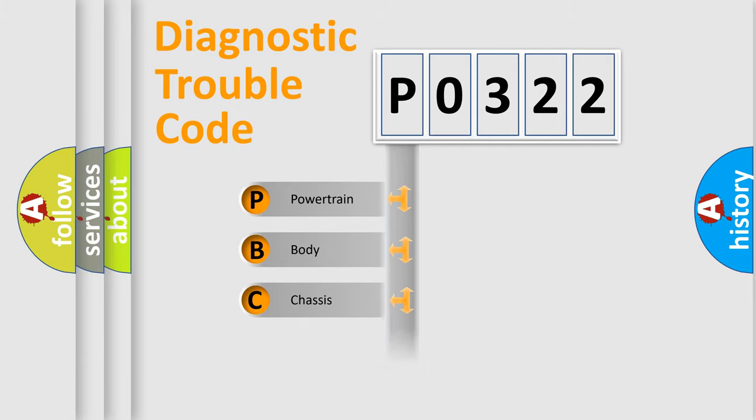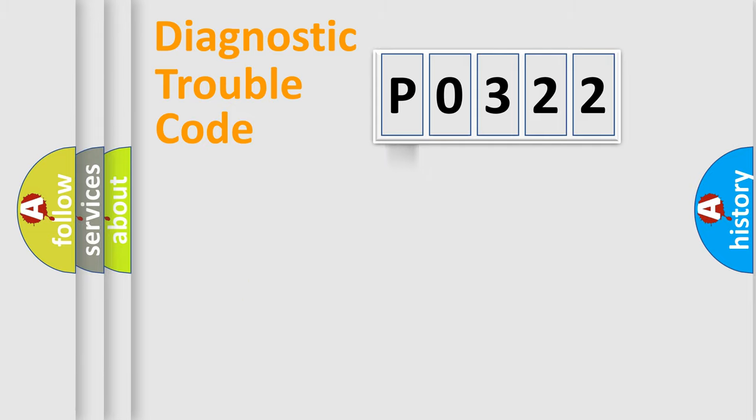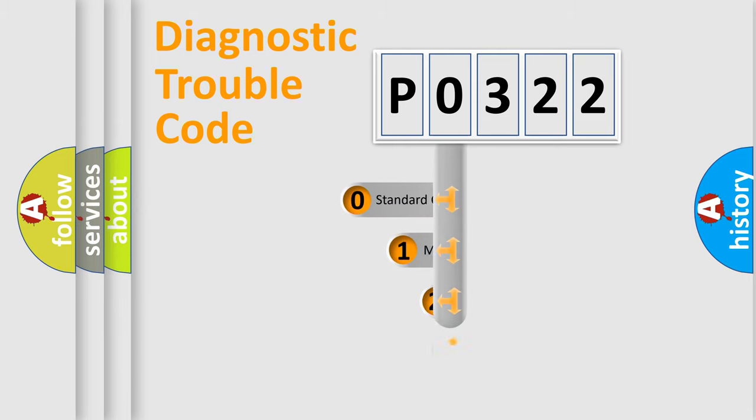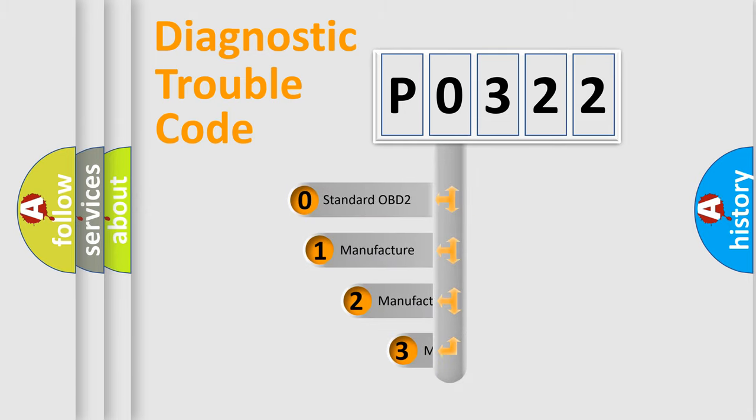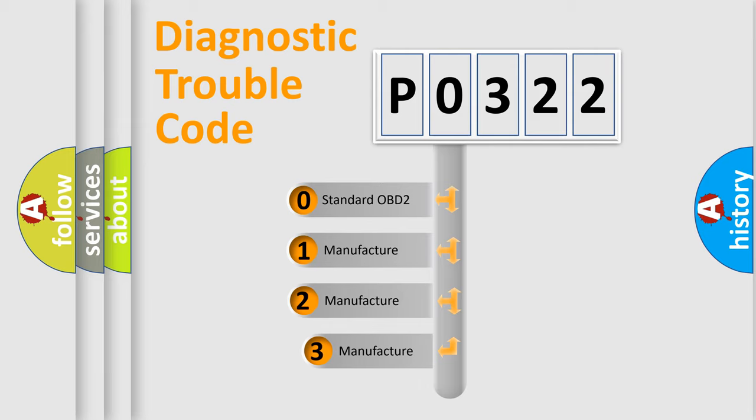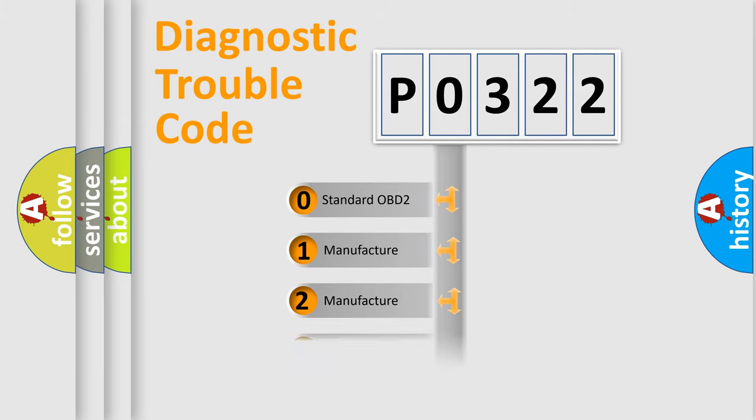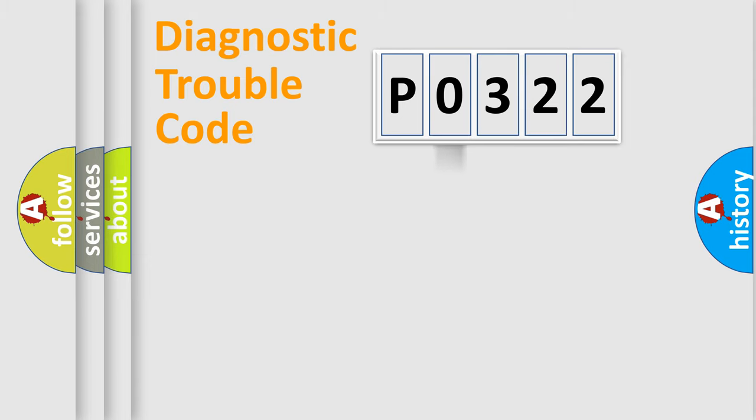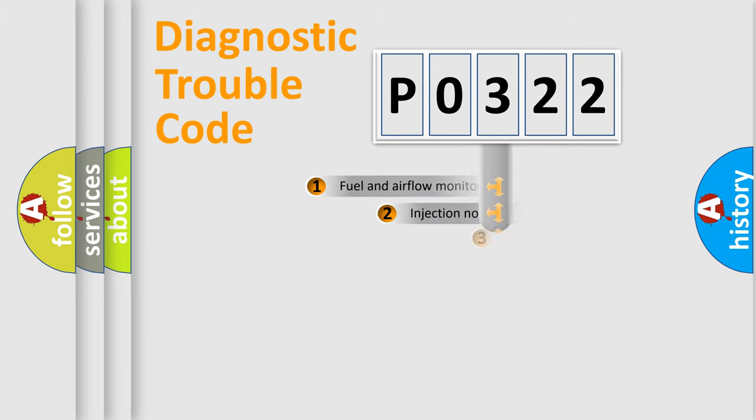Powertrain, Body, Chassis, Network. This distribution is defined in the first character code. If the second character is expressed as zero, it is a standardized error. In the case of numbers 1, 2, 3, it is a manufacturer-specific expression of the car-specific error.